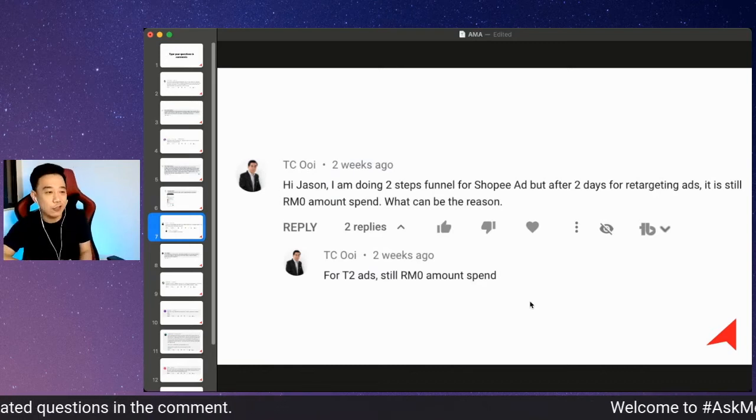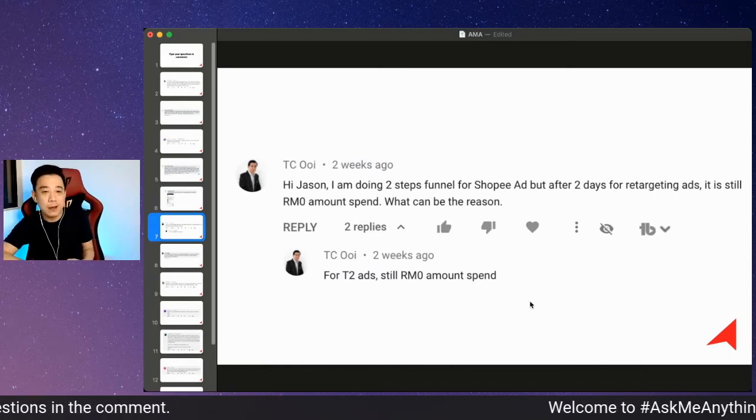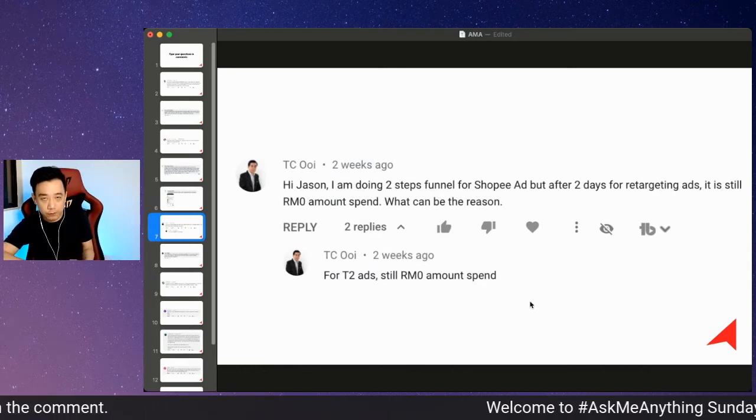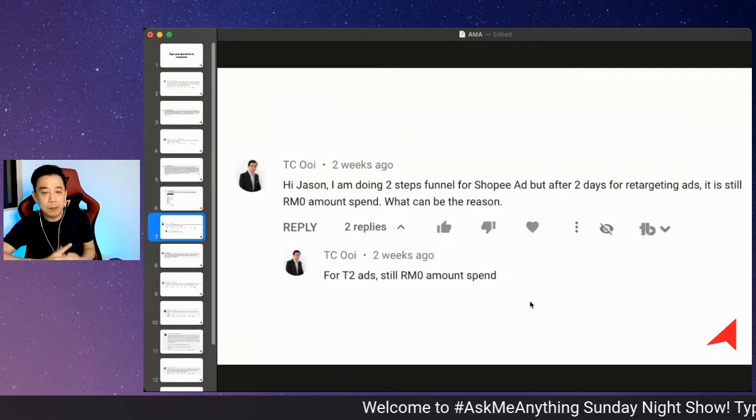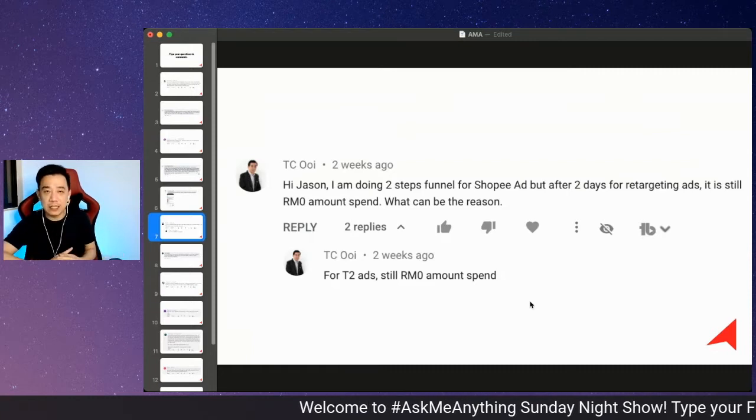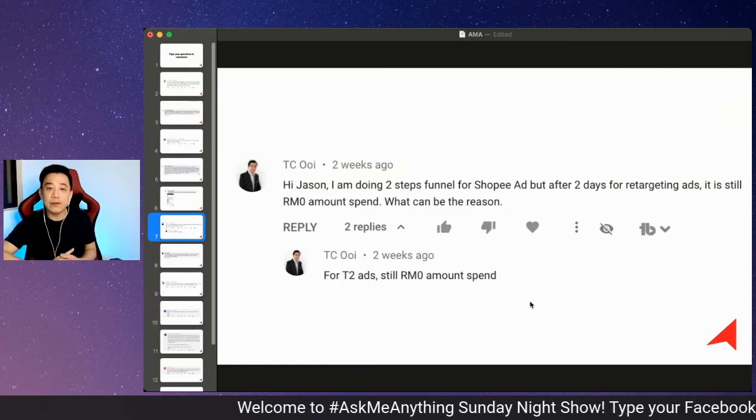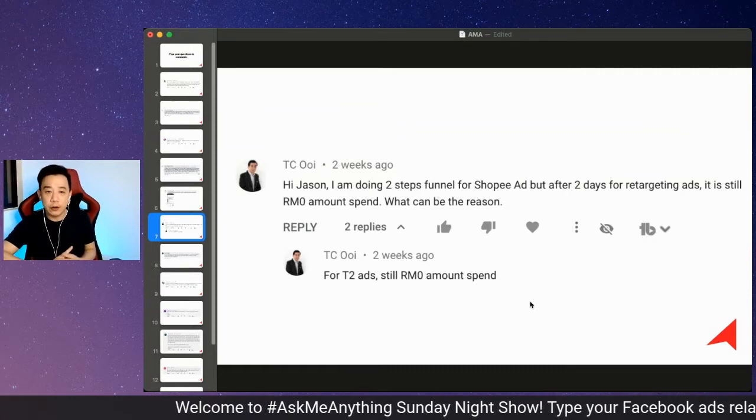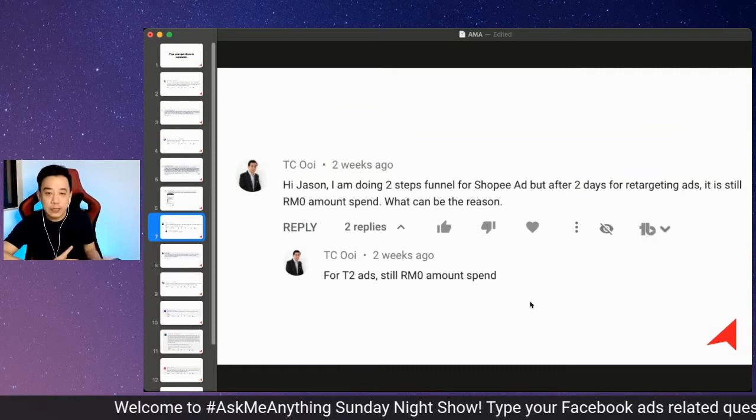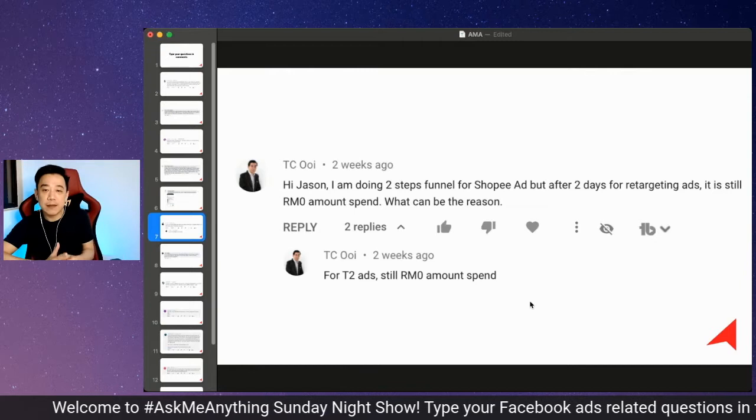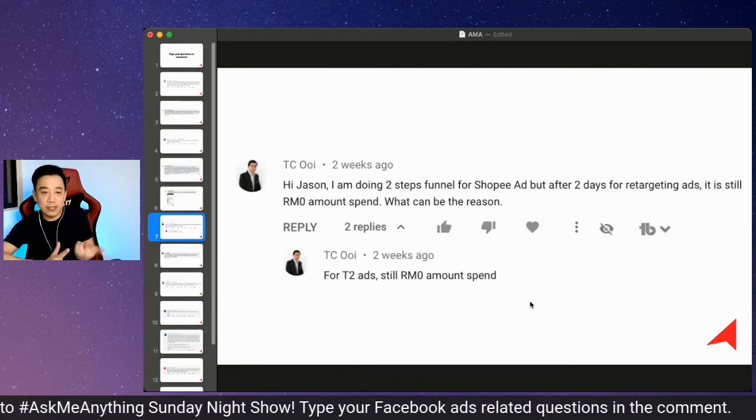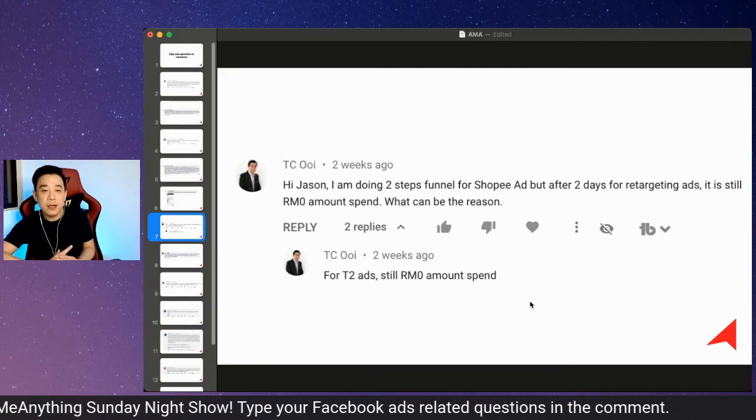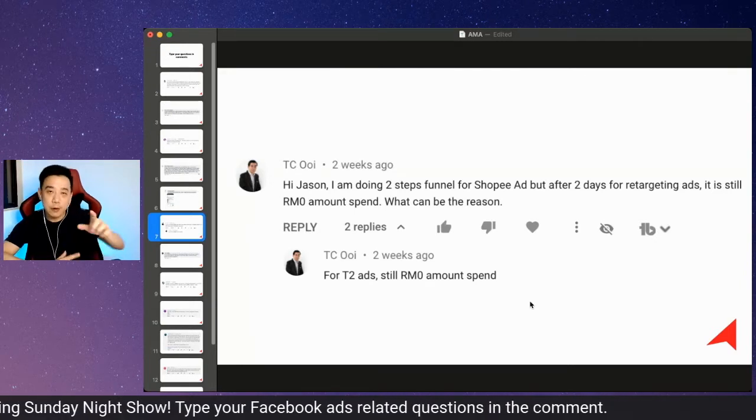We have another question from my YouTube follower. This is using my two-step funnel framework for Shopee ads. After two days of retargeting ads, it's still zero amount spent. What can be done?